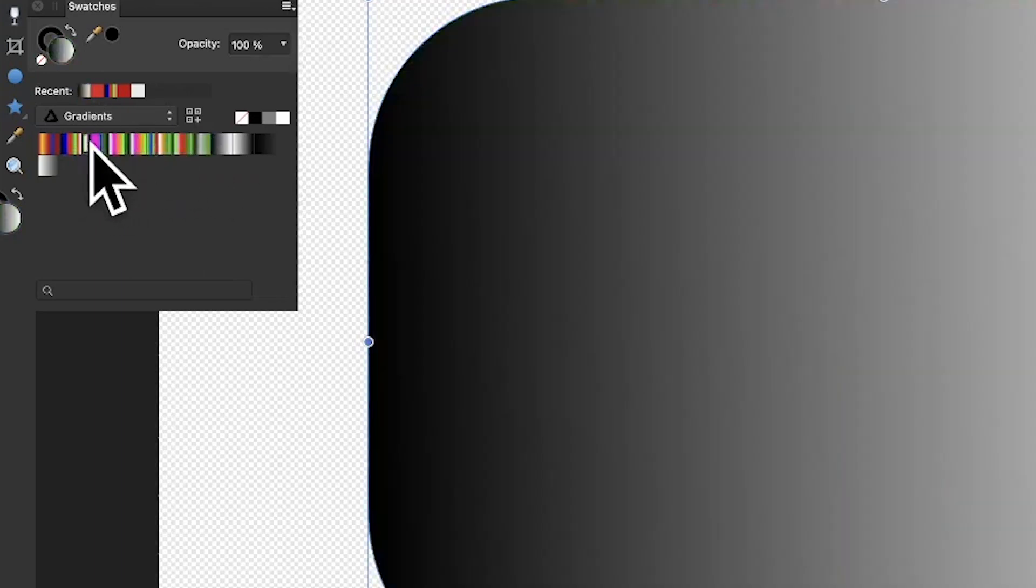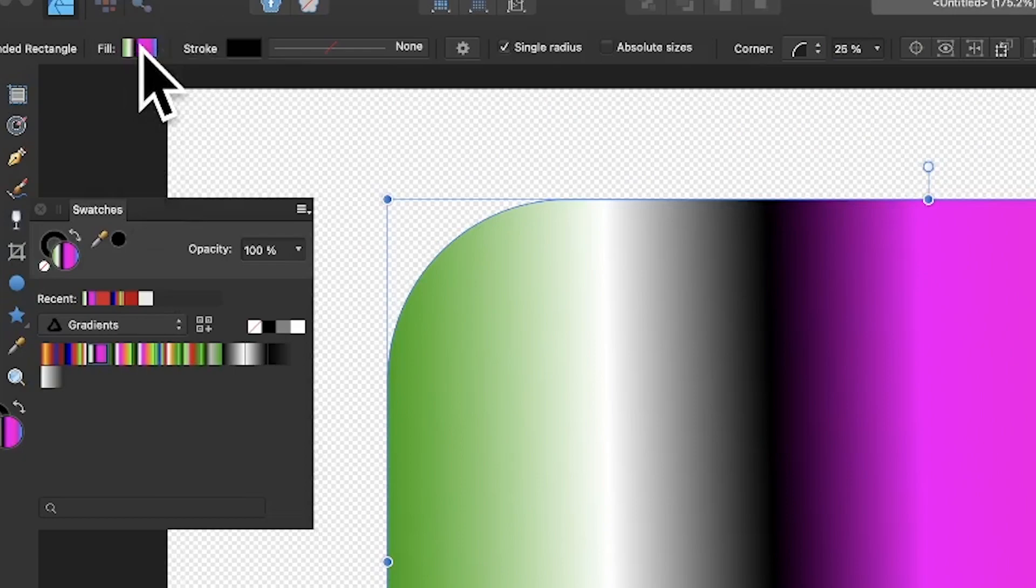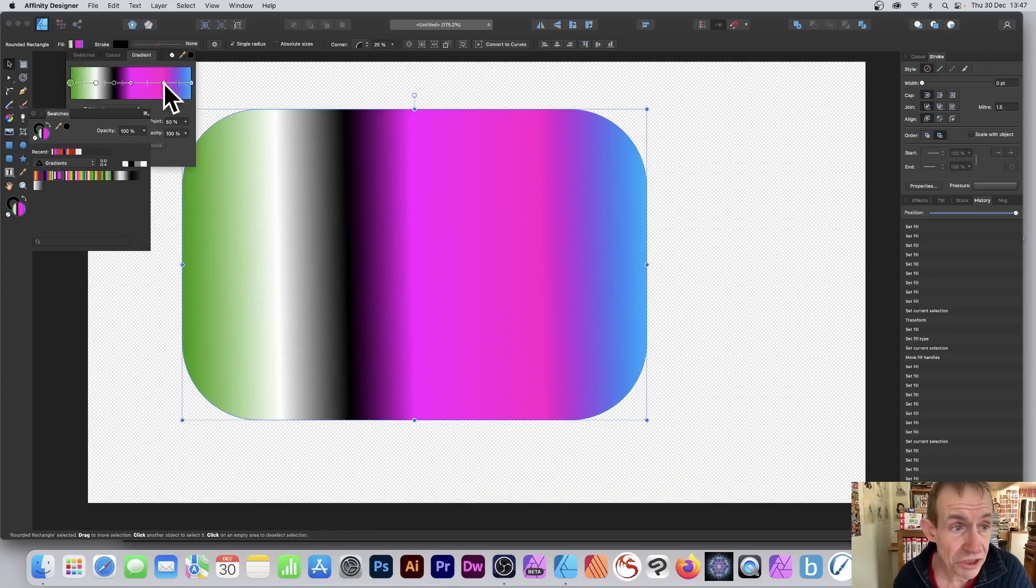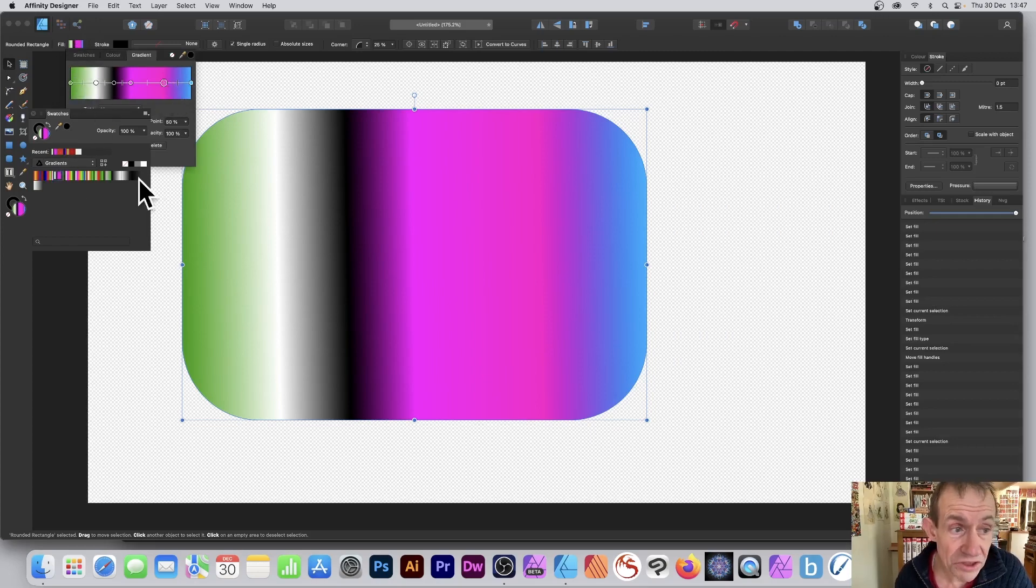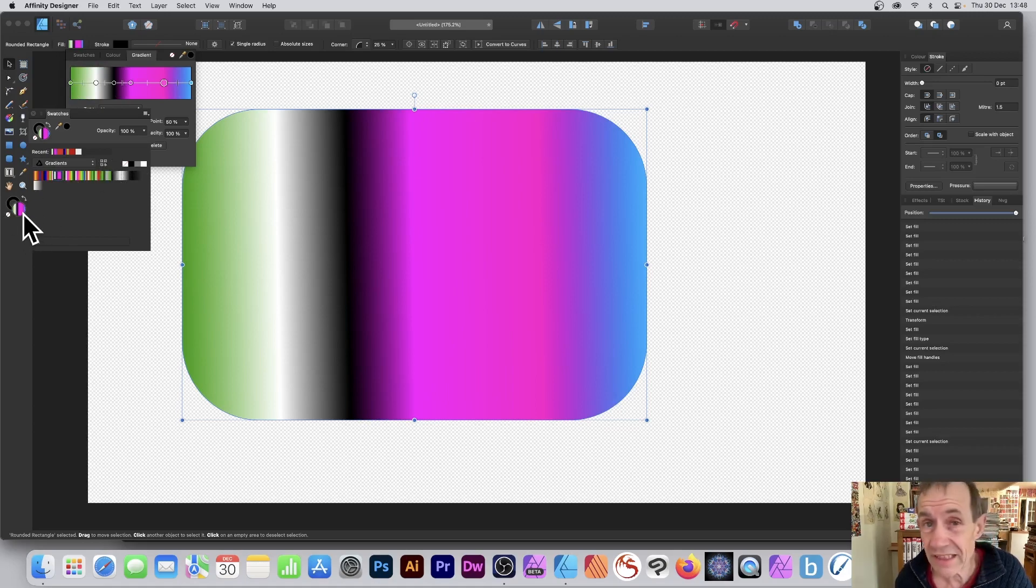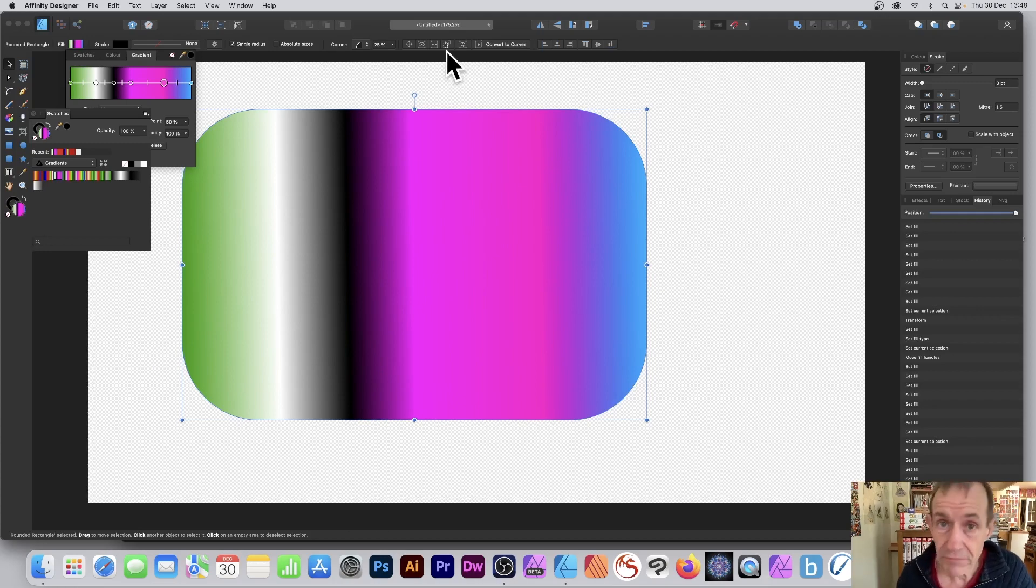Just go up here to the fill, click there, and you can see exactly the same - all these stops. Just change the stop, change the color, and then you can save it by clicking down here. As long as that current fill is set to the gradient, that's the key thing. Hope you found this of interest, thank you very much.